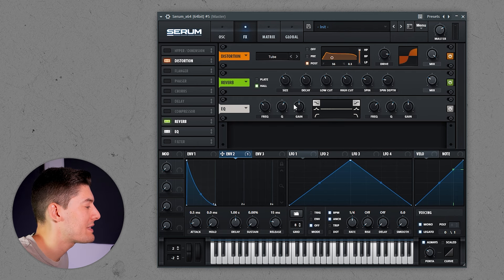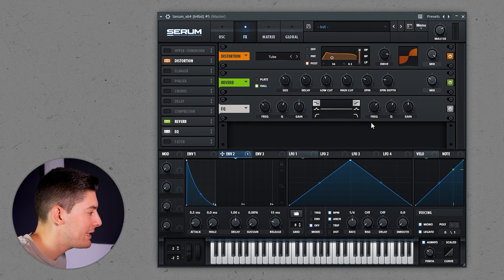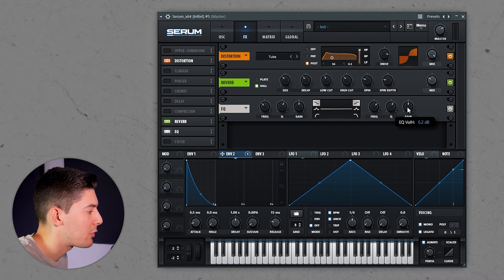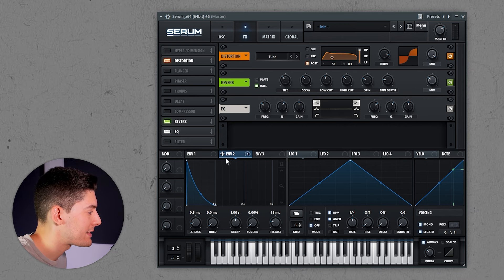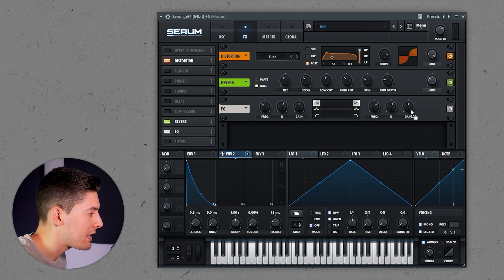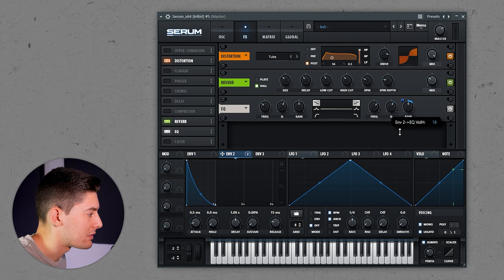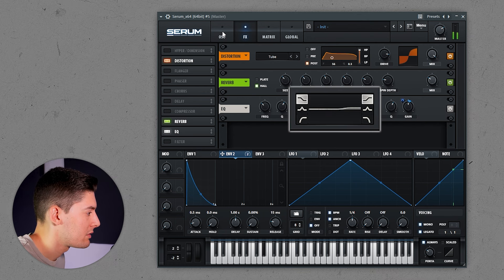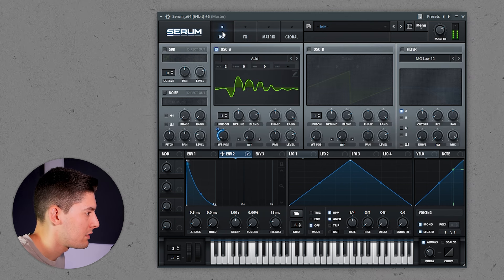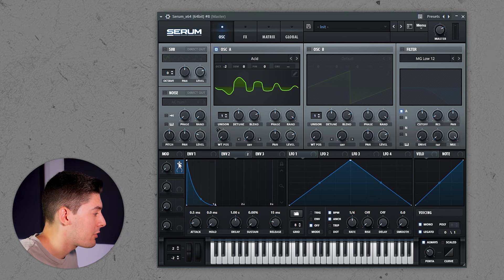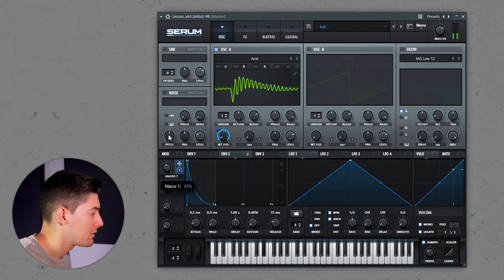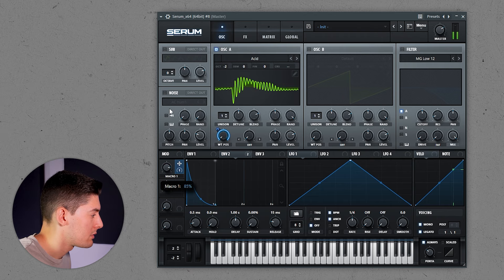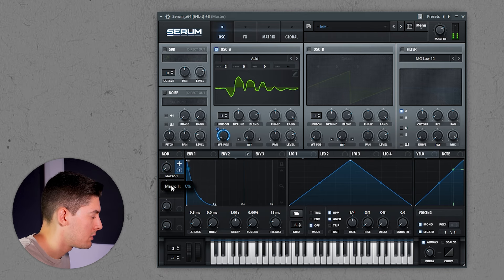Finally, some reverb, and we're going to use an EQ also using the envelope. What I want to do is increase the highs, but not all the time. What I'm going to do is send the same envelope here, only one side, and reduce it just a little bit. One last thing you can do is use a macro, send it here, and this way, while you're playing, you can automate this so you have movement in your song.